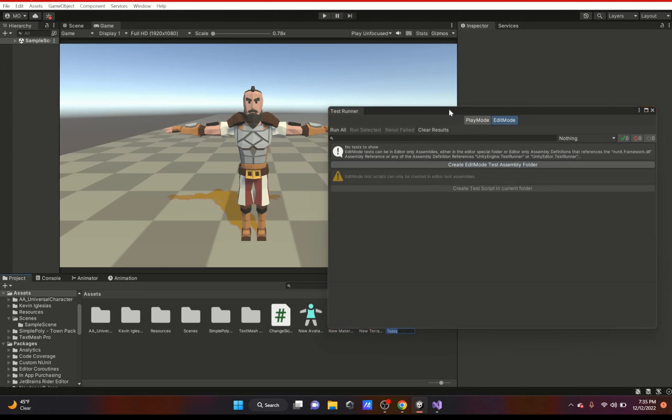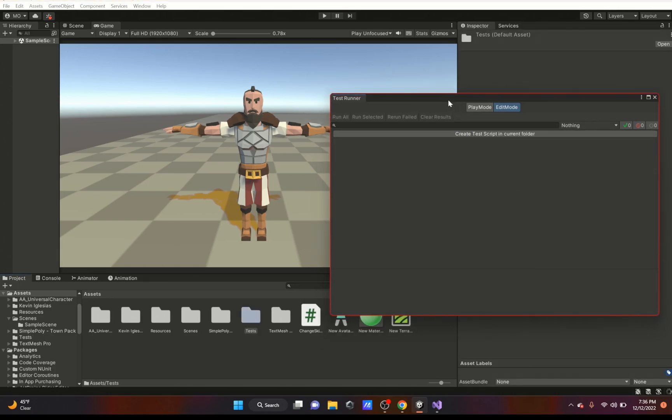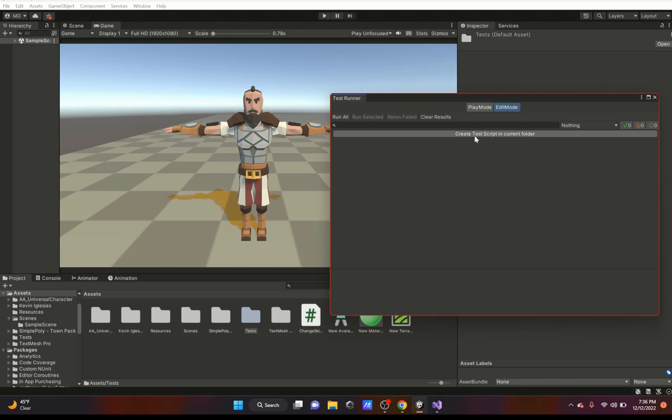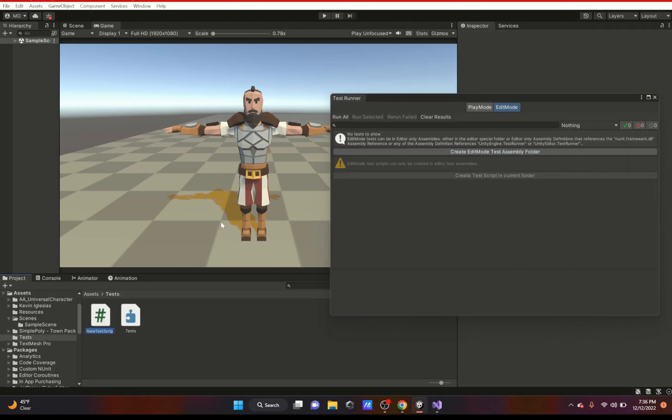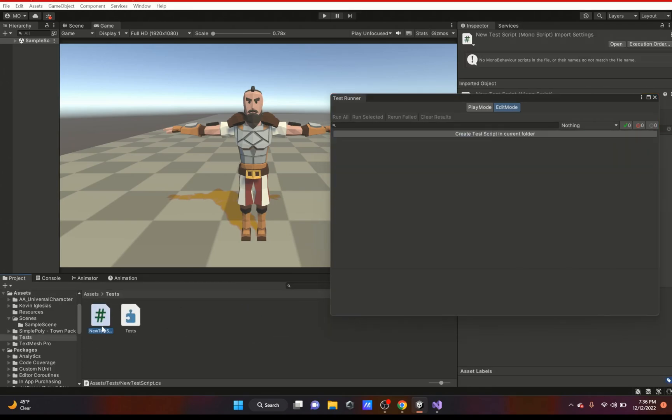I'm going to just click Create and it's going to create one for me called Tests. Then I'll create a test script in that current folder and it's going to create this new test script.